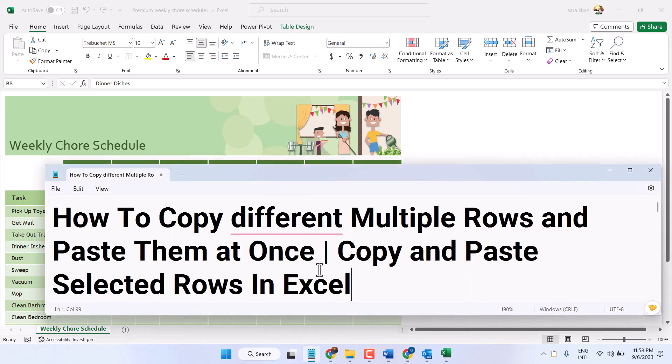Hello friends, in this video I will show you how to copy different multiple rows and paste them at once.